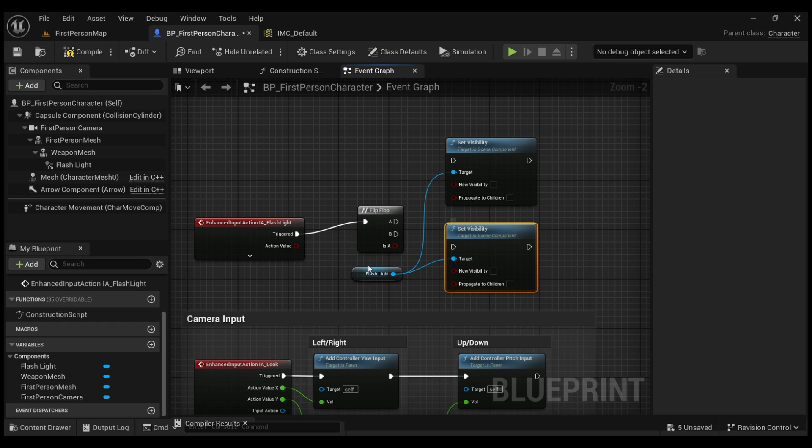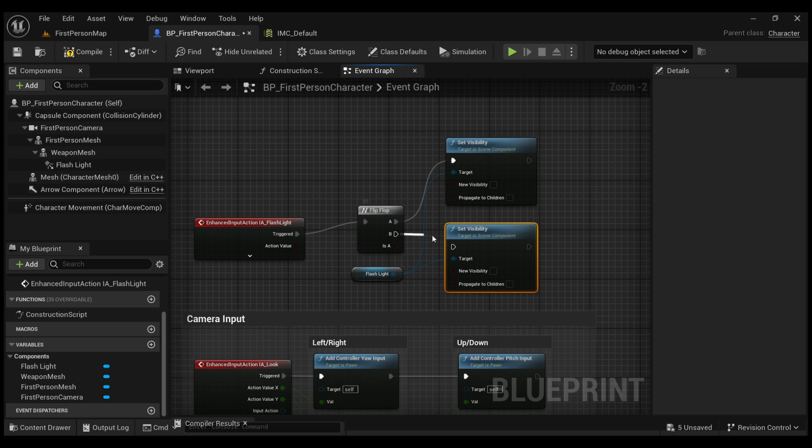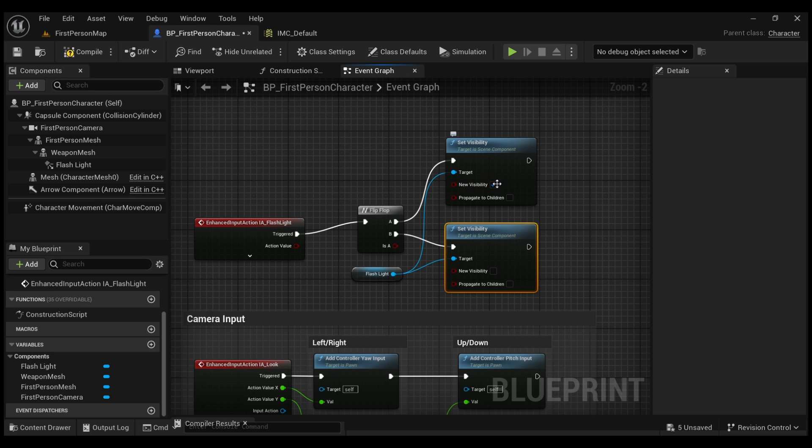Make sure the node is connected to the target because the target is going to refer to our flashlight. And then we're just going to connect node A to the first one and B to the second one. So when we hit the trigger once, it's going to connect to A and we're going to set the visibility to true. And then when it's triggered again, it's going to go to B where the visibility is going to stay false.